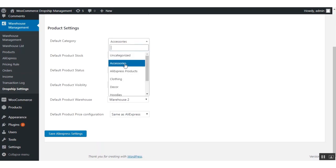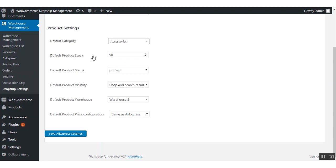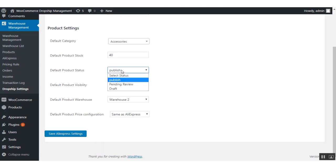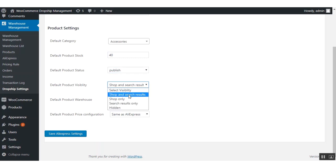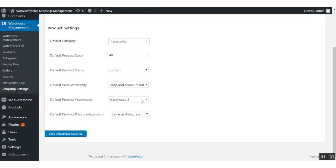The default category for products imported from AliExpress will be Accessories, which I have selected — you can also select AliExpress Products or Clothing. The default product stock will be set to 50, but I've changed it to 40. The default status will be Published, and the default product visibility is set to Shop and Search Results. The default warehouse is set to Warehouse 2, and the default product price configuration is set to Same as AliExpress.